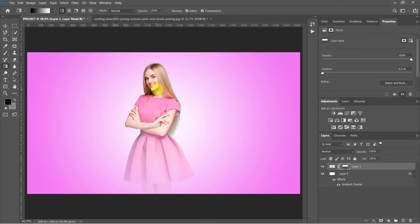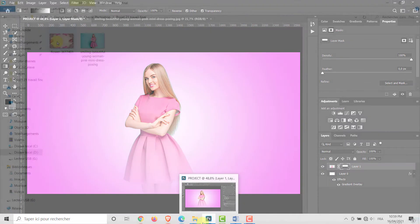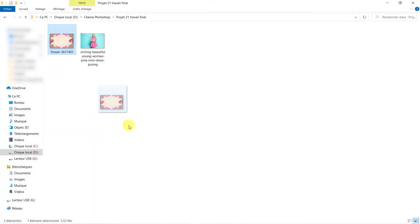Release your mouse button and you can see the result. Now we will add a frame for our image. Drag the frame image into our project.